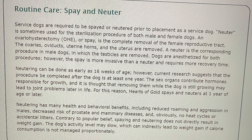Contrary to popular belief, spaying and neutering does not directly result in weight gain. The dog's activity level may slow, which can indirectly lead to weight gain if calorie consumption is not managed proportionately.